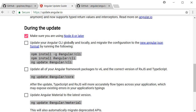The next step is to update your Angular CLI globally and locally. The tool recommends three commands: `npm install -g @angular/cli` for the global update, `npm install @angular/cli` without the -g option for the local project version, and then `ng update @angular/cli` to make the necessary changes in the project.